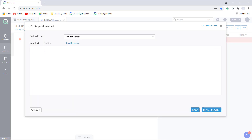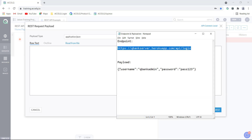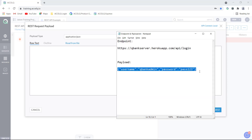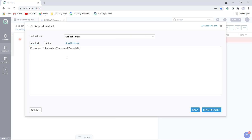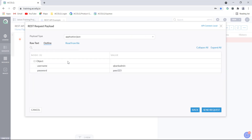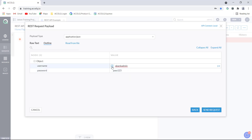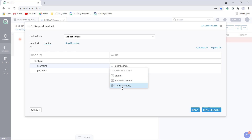This is the place where you need to paste your payload. The payload type chosen is application/JSON. Let me copy the payload which I already have ready and paste it here. If you click on the outline tab, you can see the payload or JSON format presented in a more readable form — we see the username and password. You also have the option of parameterizing it as an action parameter or global property, which is useful when working with dynamic payload.